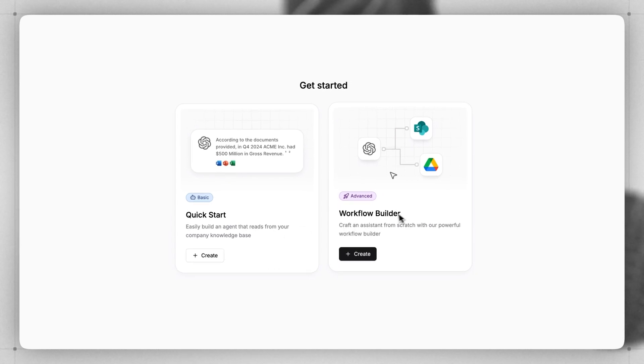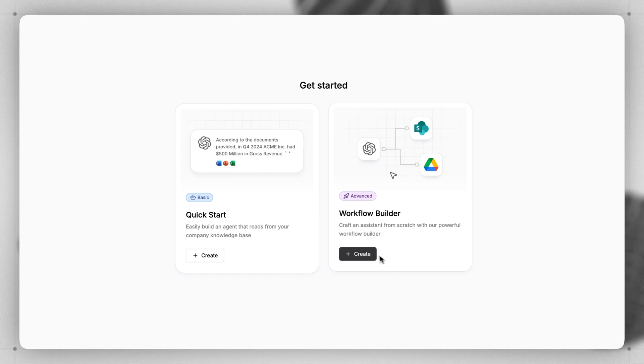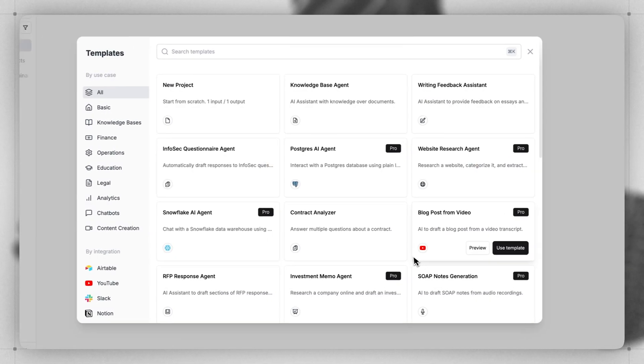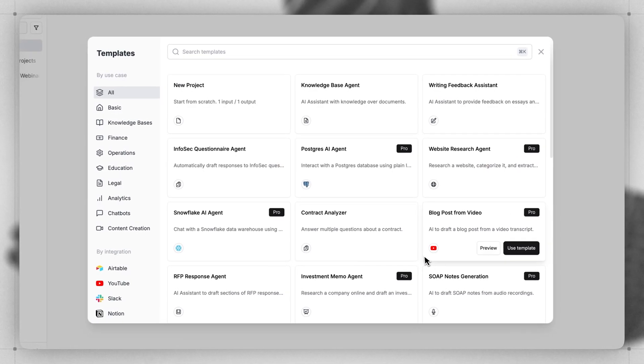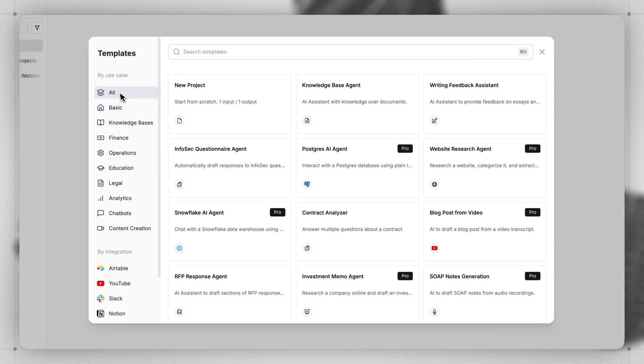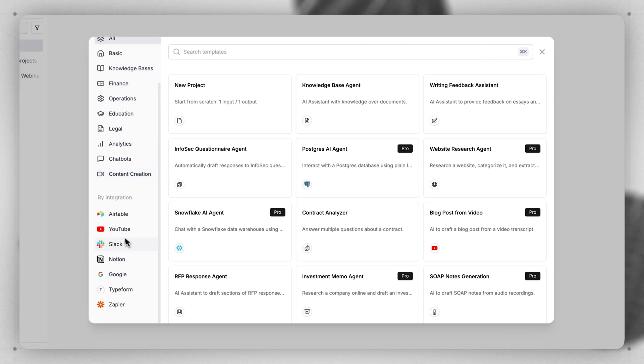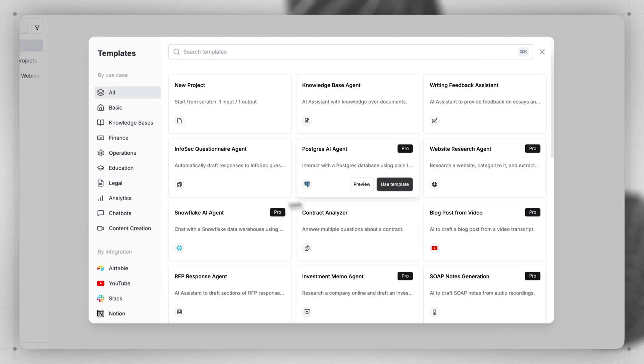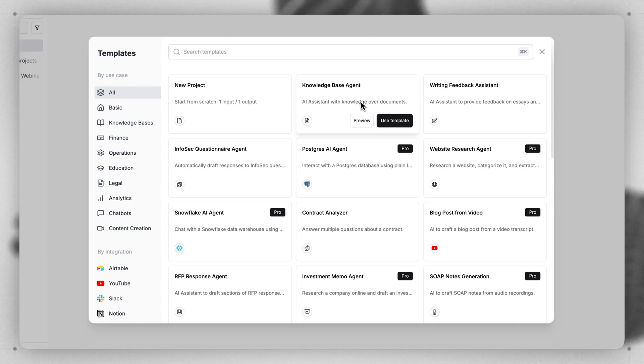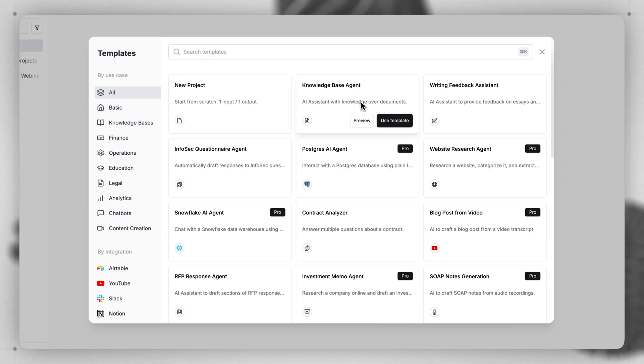Let's take a look at the workflow builder. When I click create, I'm taken to a template screen. Here you can find all sorts of different templates organized by use case or integration. You can browse these and find a great spot to start your project. Let's pick the knowledge base agent, which will allow us to build a simple app that lets a person chat with an AI agent that has access to very specific files. Click use template.